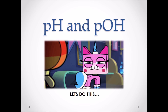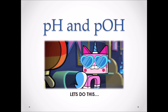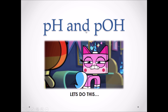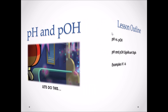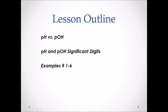Hello Chemistry 20. This is our third lesson in the acid base unit. This is pH and pOH. In this lesson we will explore both pH and pOH, we will look at the significant digits associated with both values, and we'll work through six examples.